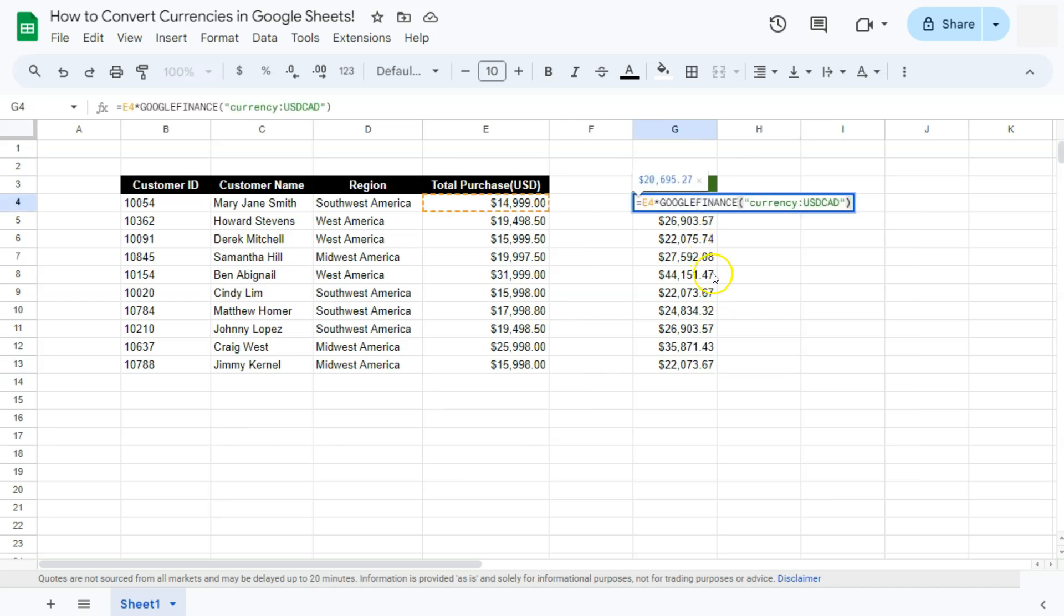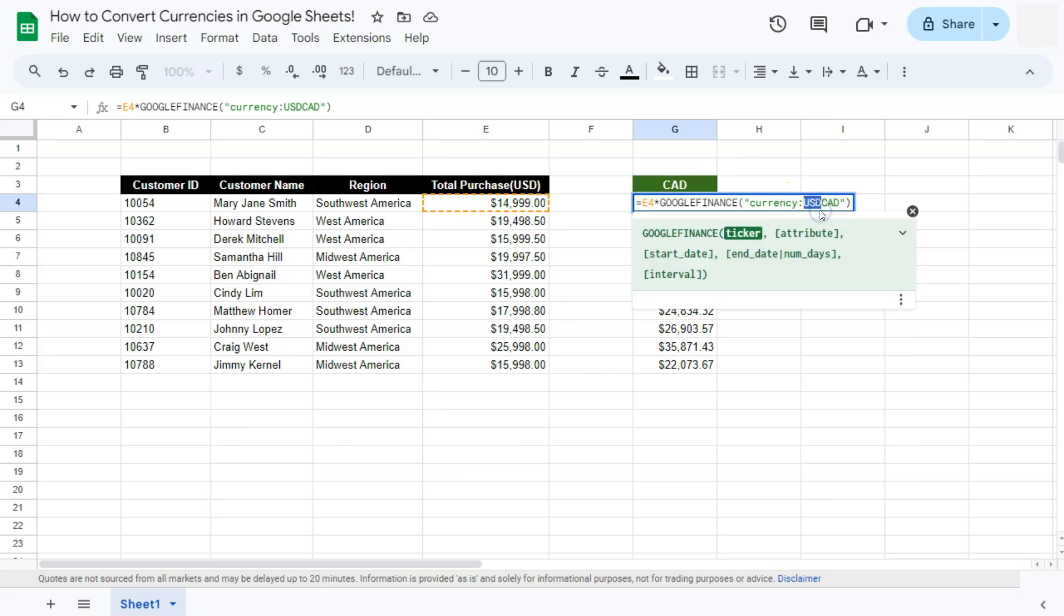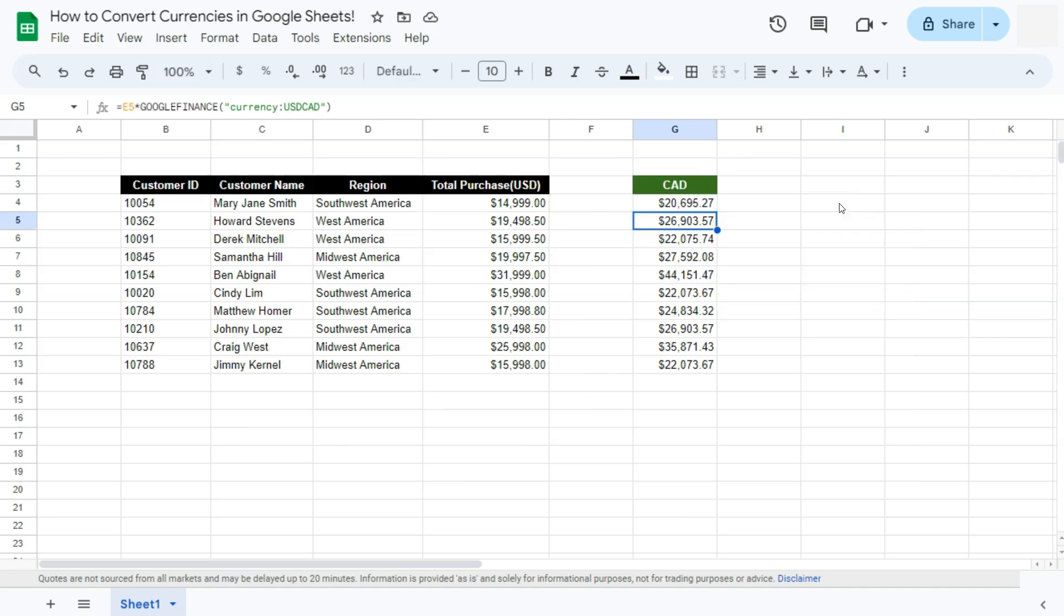So again, to double-click and check on that formula, we have the amount that we want to convert, multiplied by the Google Finance function, open parentheses, quotations, currency, colon, the currency you want to convert from, and the currency that you want to convert to. Press enter, and there you have it.